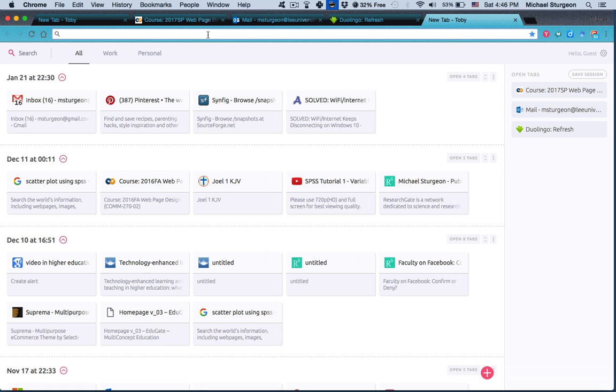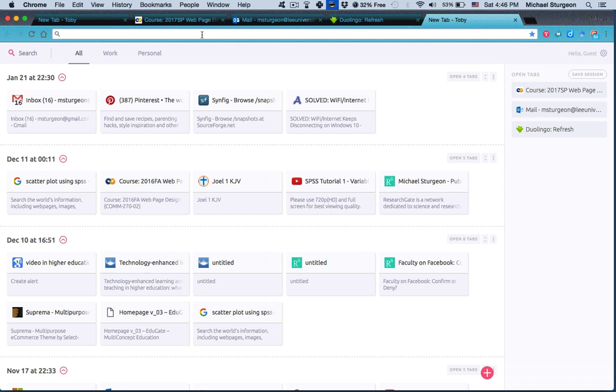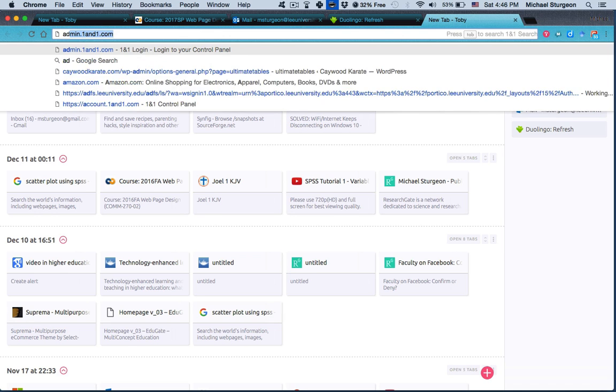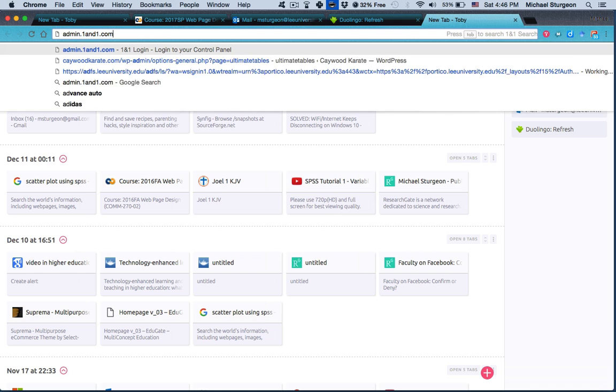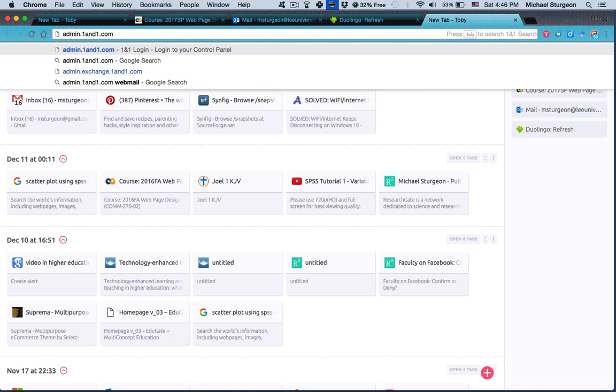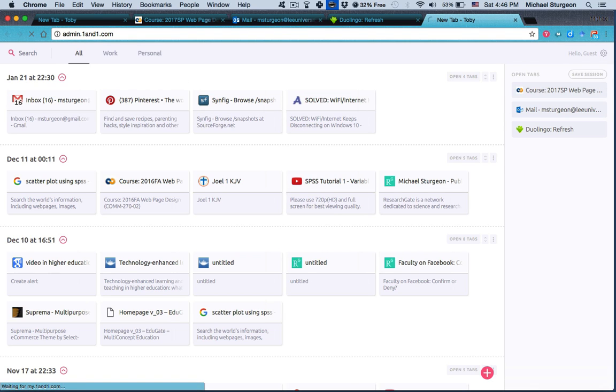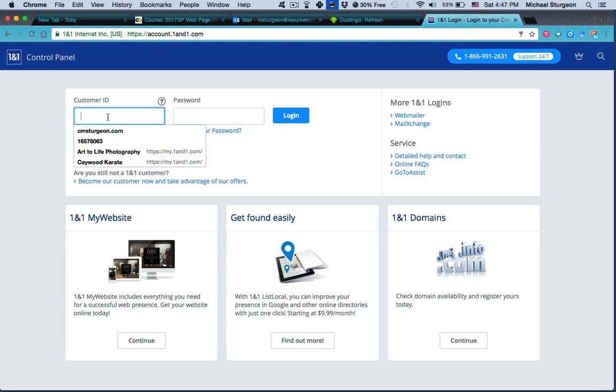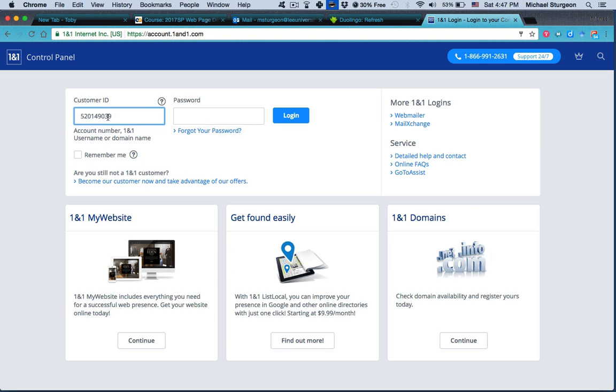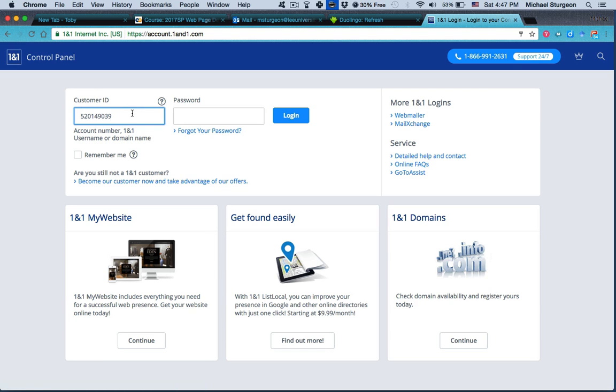So to start, let's go into your account. The easiest way to get right to your login name is admin.1and1.com. You can put your domain name in or you can put your customer ID.